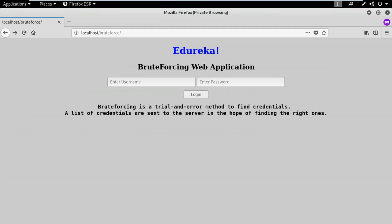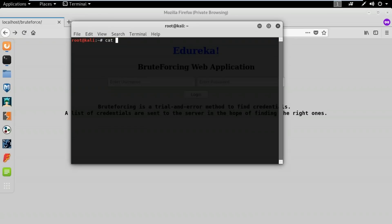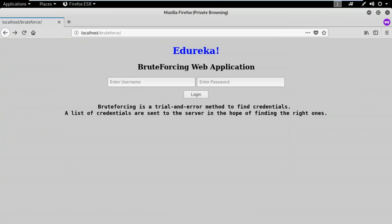Now let's see a demo showing how to use brute force attack on a web application. This is the dummy web page I've created, running on my local server. There are two fields: username and password. I need to guess them using a tool, so I've created a custom username and password list. The username file contains five usernames: admin, edureka, CH, hacking, and edureka.co, and there's a password list file with a few passwords.